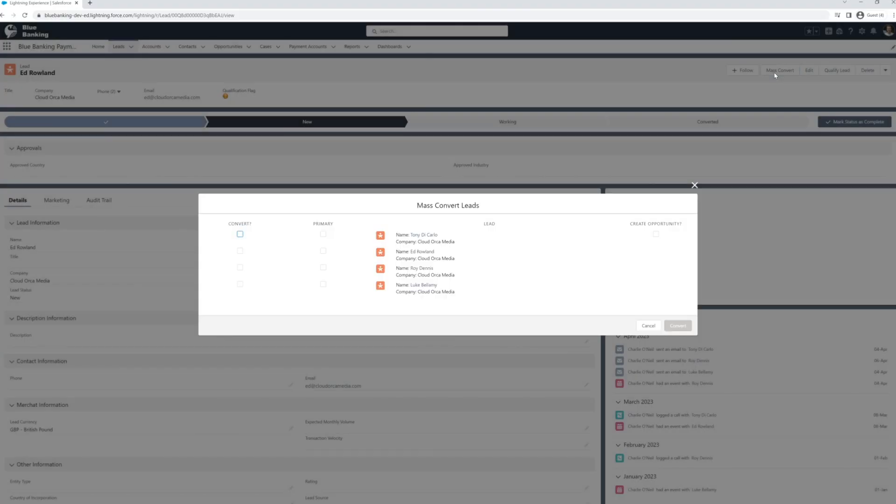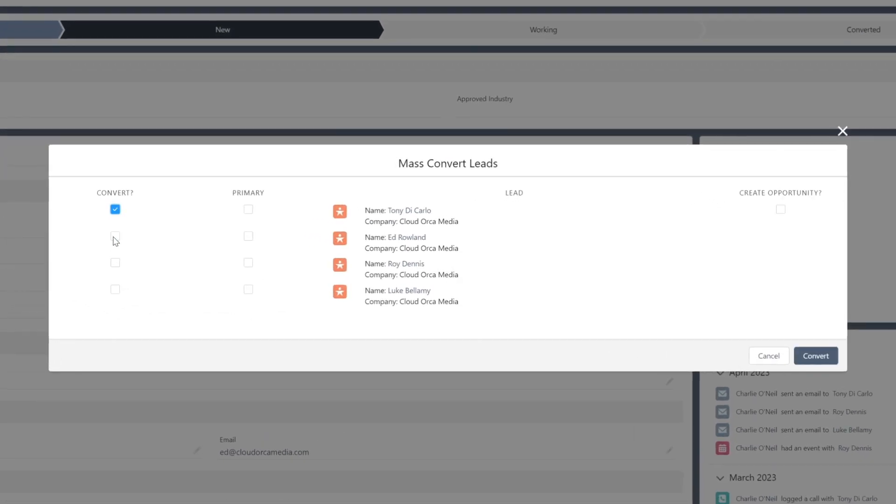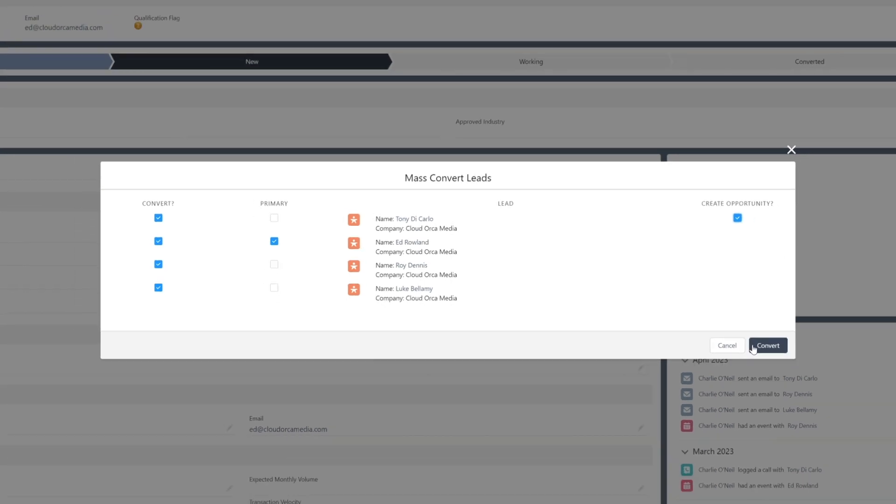With the mass convert button, the user can then convert all leads from the company using a single button, creating an account, opportunity, and multiple contacts.